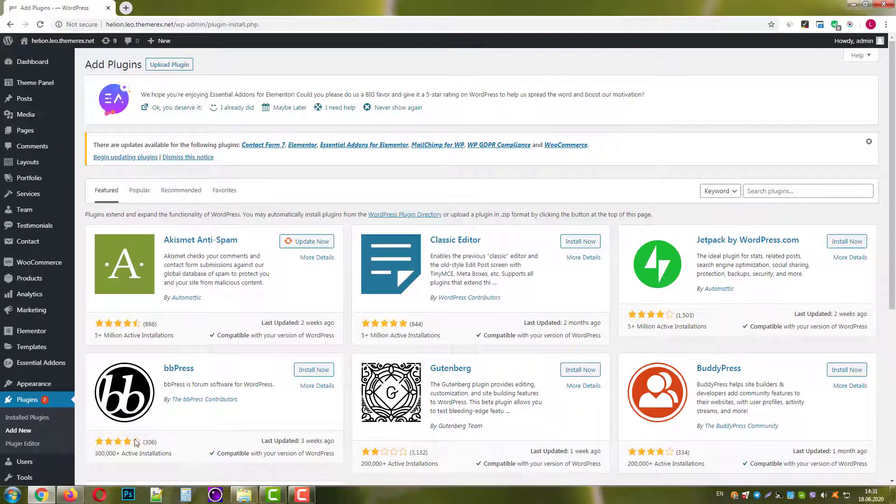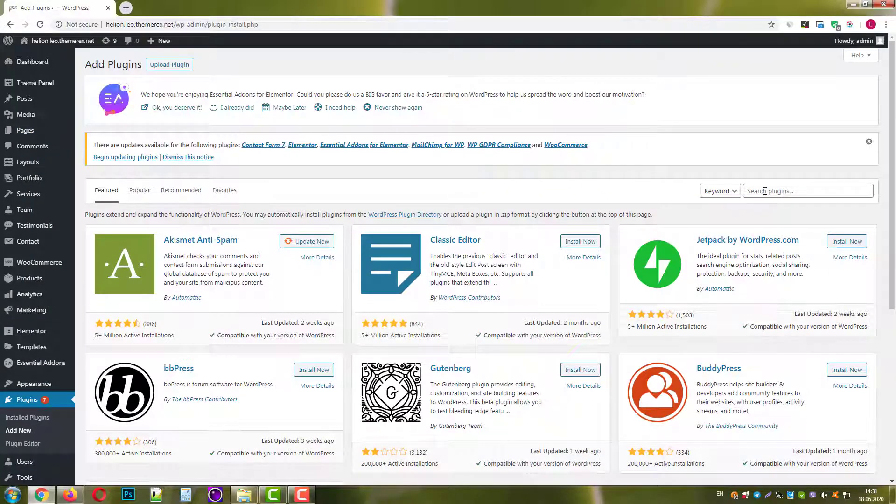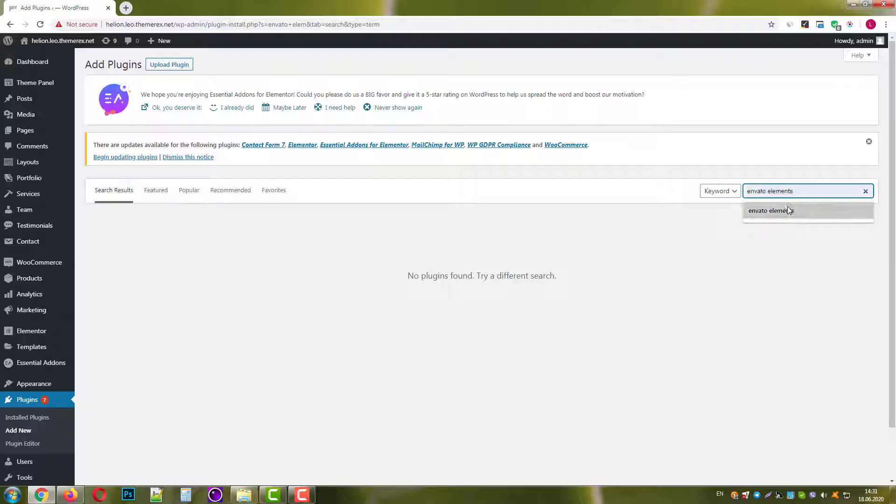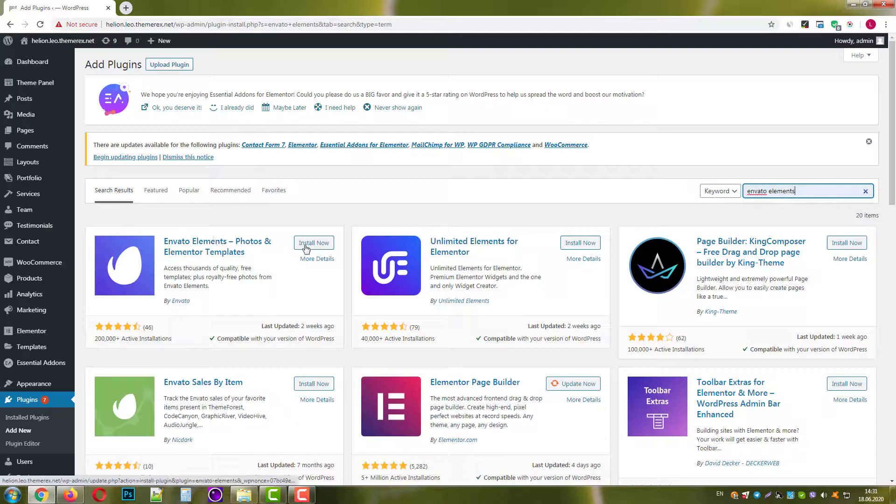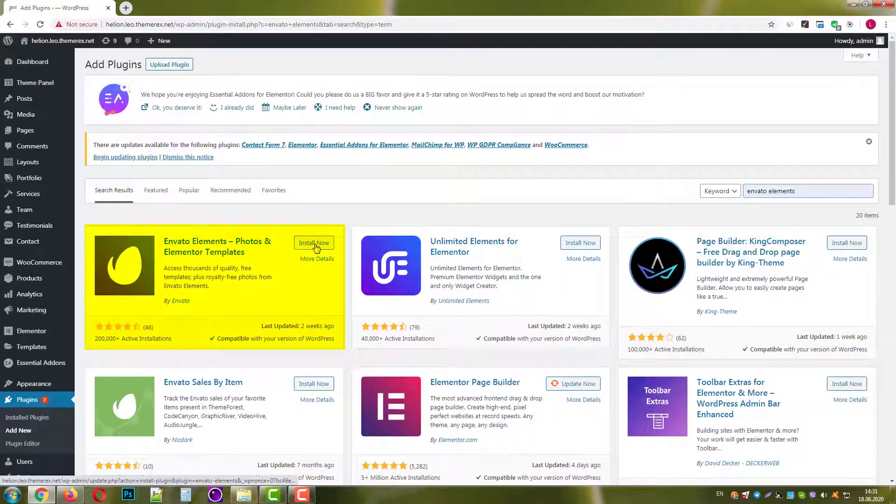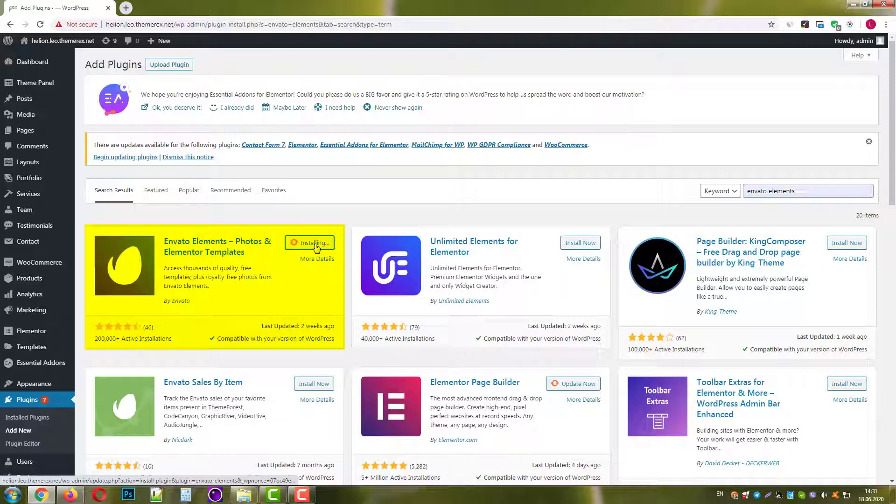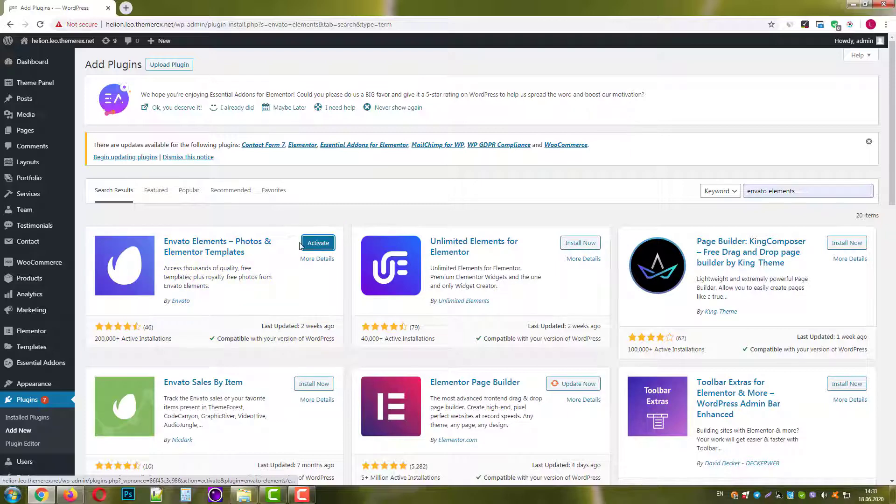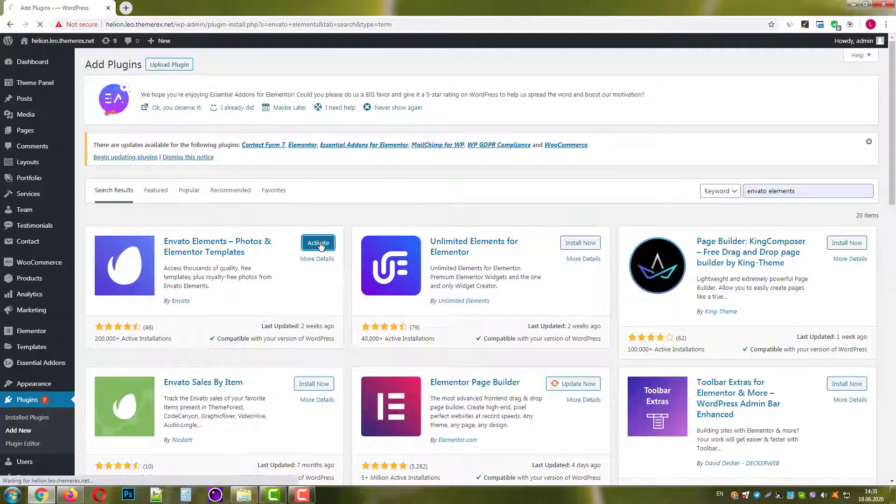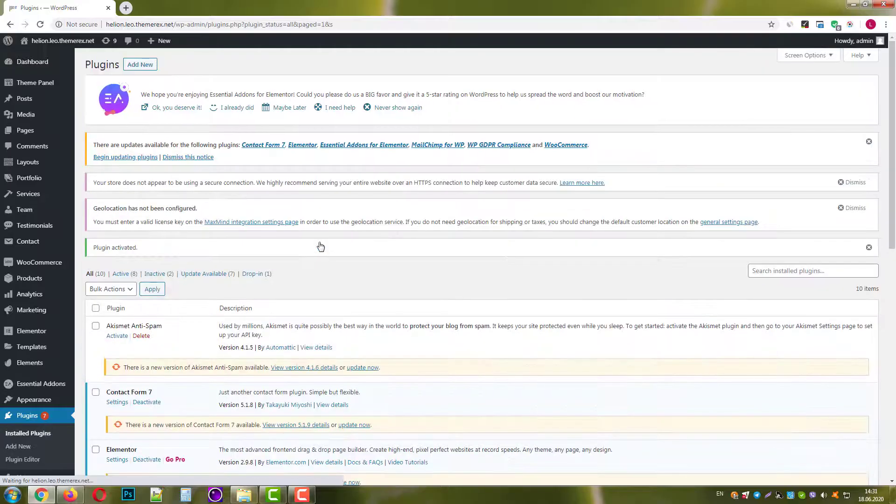In the search bar type Envato Elements. When you find it, click Install Now. It will take just a few seconds. Once installed, activate it.